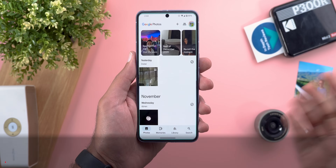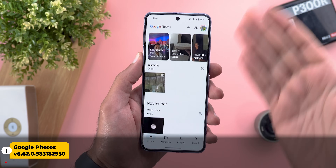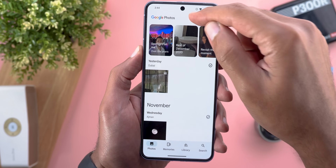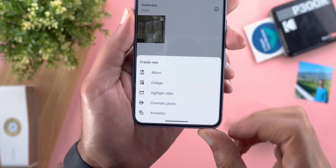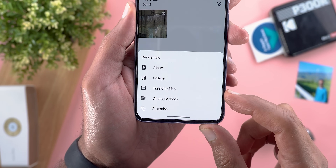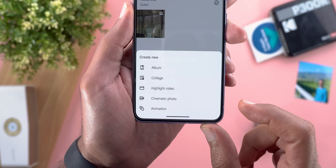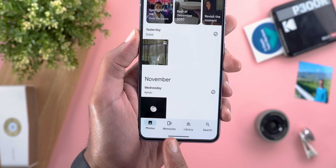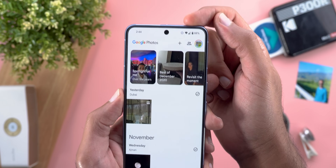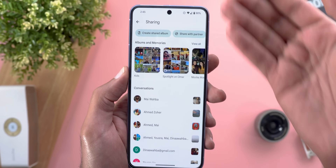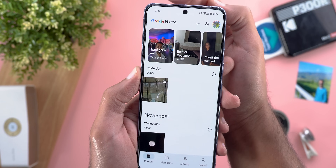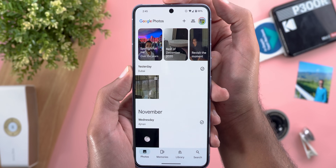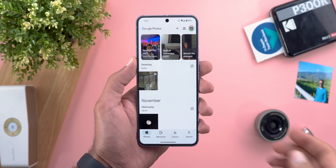Let's start with Google Photos, as it got tons of new changes. On the home page there is a new plus button at the top right corner. Tapping on it gives you quick shortcuts to create an album, collage, highlight video, cinematic photo, and animation. The sharing tab has been removed from the bottom and is now a button at the top right corner. The Google Photos logo is now shifted towards the left instead of being centered.